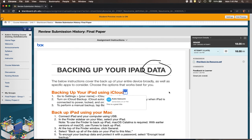So those are the steps for creating a Blackboard assignment, what it looks like from the student side, how you grade the work, and how students view their feedback within the course.